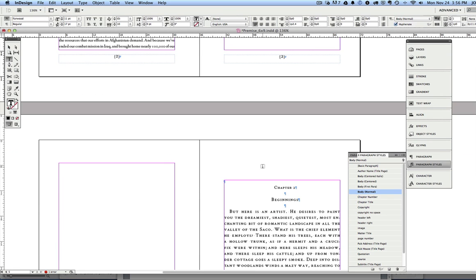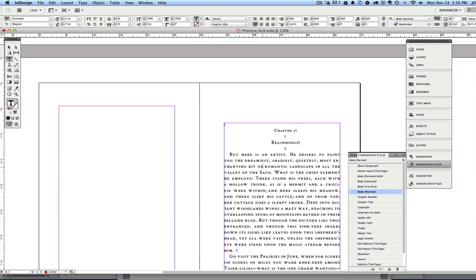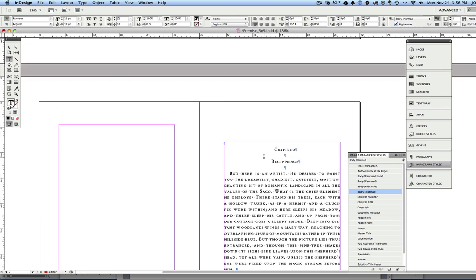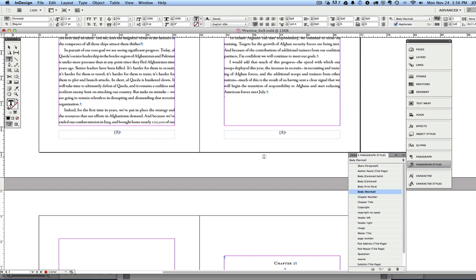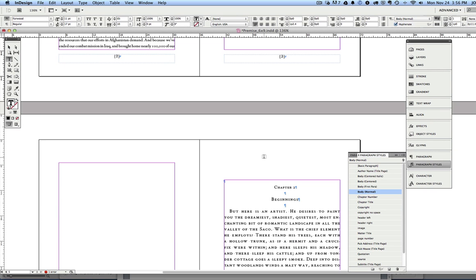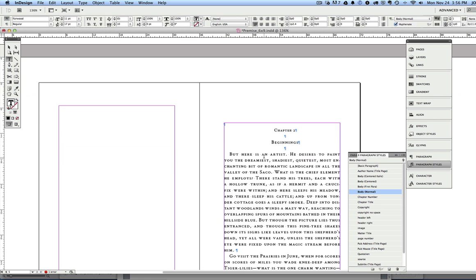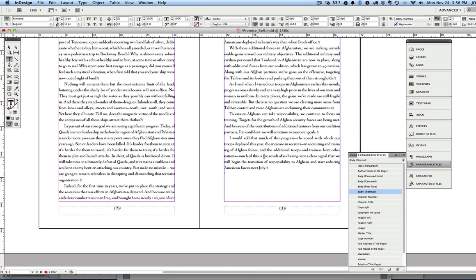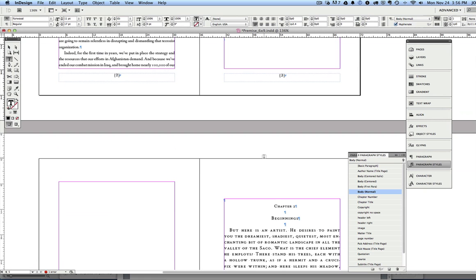Now this book is set up so we can have chapters either beginning on the next page or beginning on the next right-hand or odd-numbered page, and that's totally a stylistic concern. That's up to you. We could easily begin this chapter on the next page, and I'm going to show you how to do that right now.